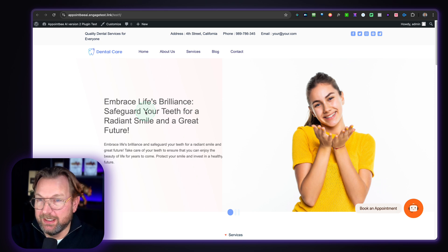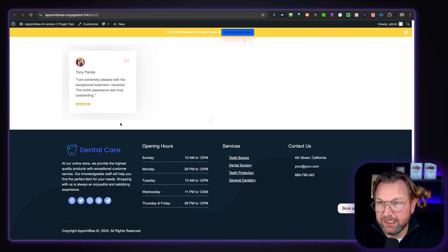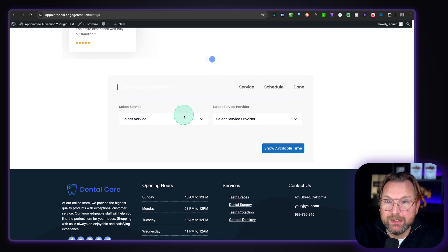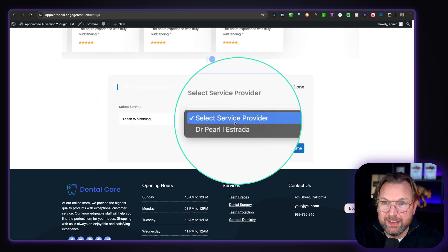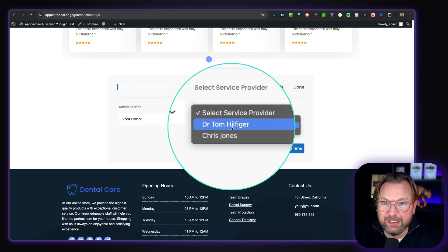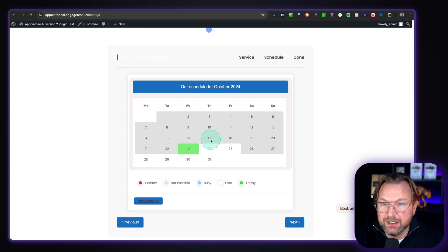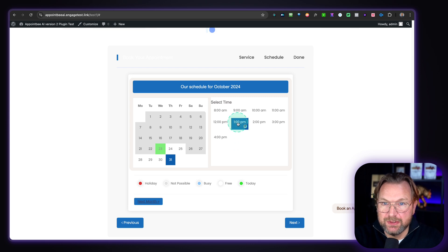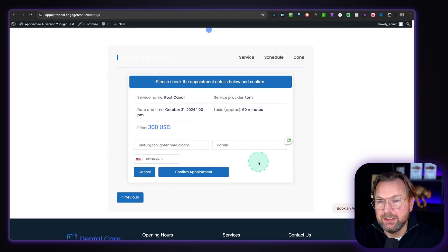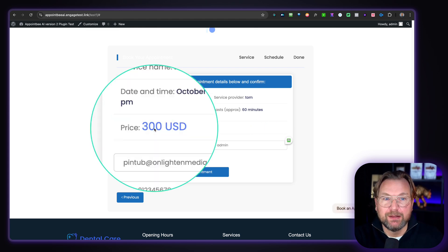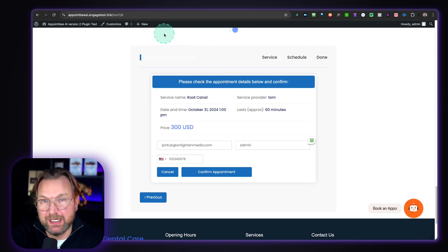That's how you can have bookings on your website. Another way is like this — an inline widget on your website. Now they can choose, for example, teeth whitening, and select the provider. Let's say root canal — you can see that Dr. Tom Hilfiger and Chris Jones are doing the root canal. You can specify that in the back end. When you go and book an appointment — let's say the 31st at 1 p.m. for this treatment — you can see that it's going to cost $300. You can confirm your appointment, and you can set the pricing in the back end as well. So you have the two options: the chat widget on the right side, or the embedded inline form on your website.